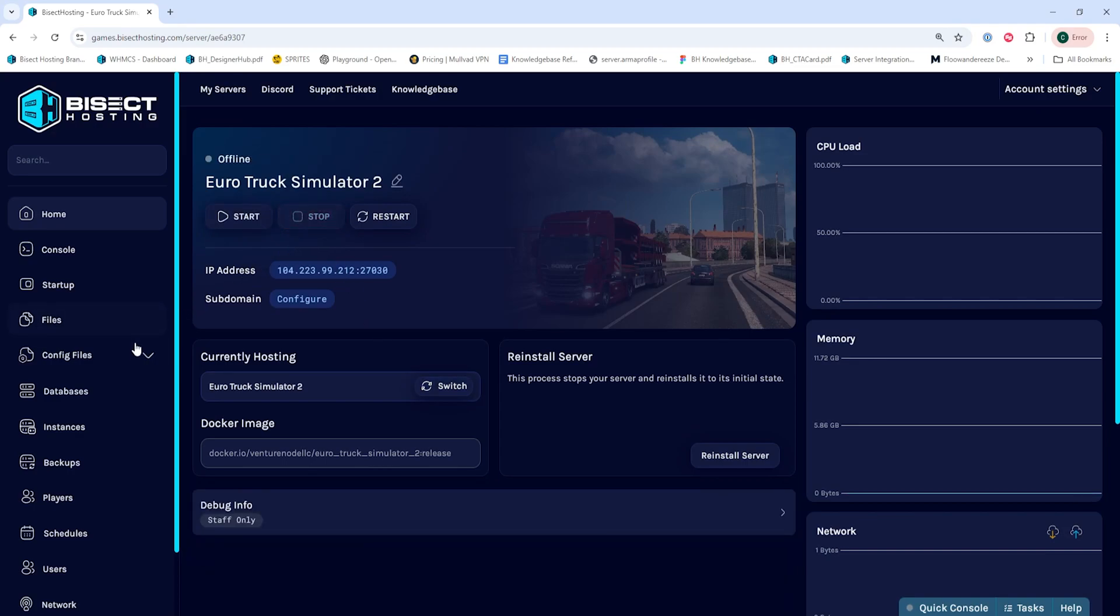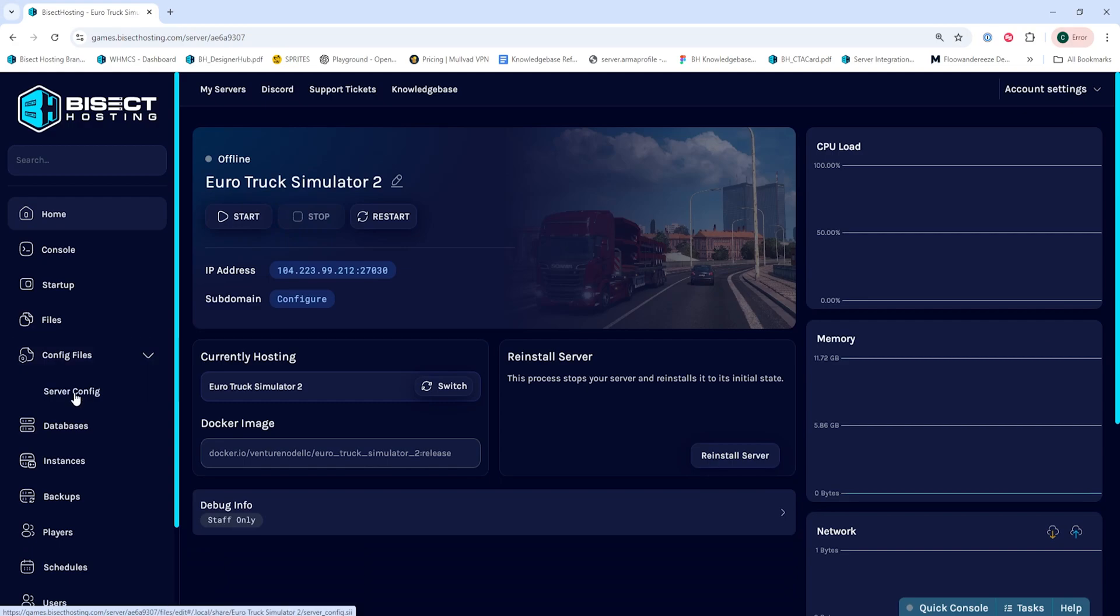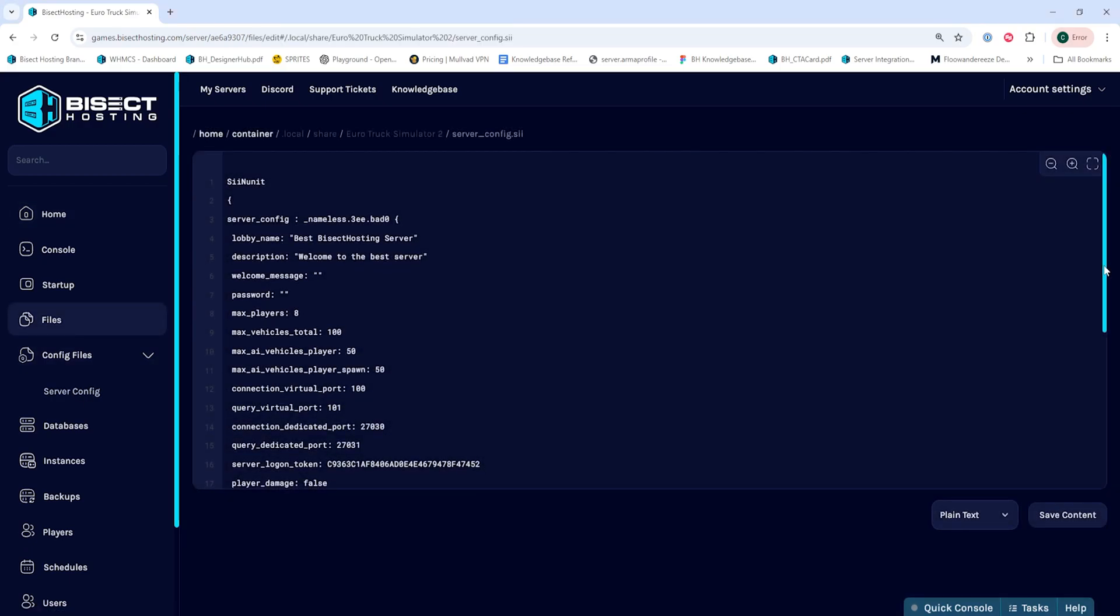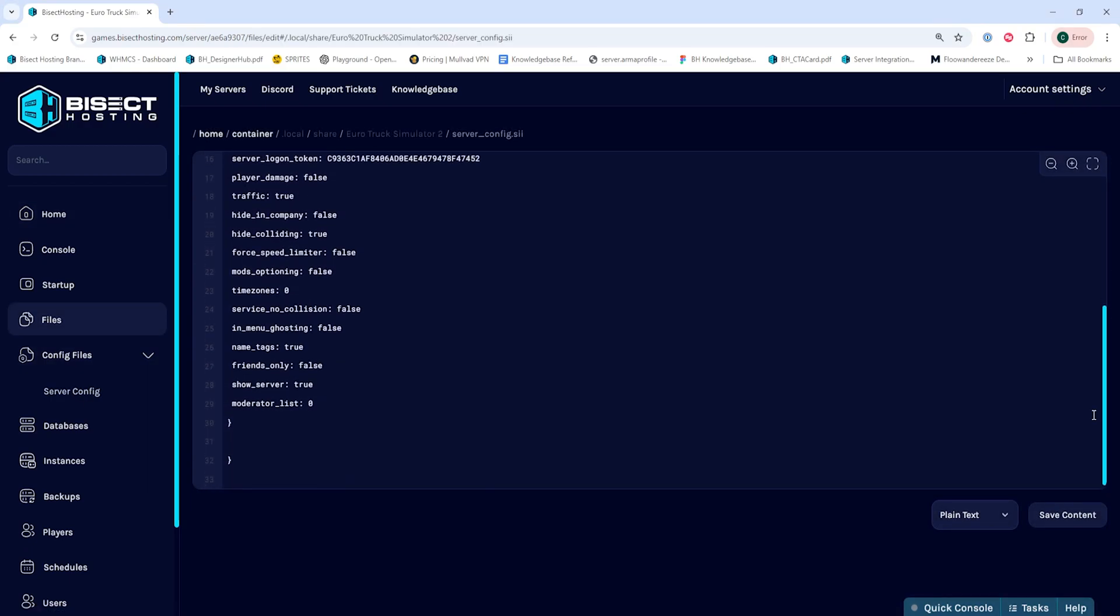We will then go to the Config Files tab drop down menu and select Server Config. On the Moderator List line, we're going to change this from zero to the number of admins or moderators you want to be adding.